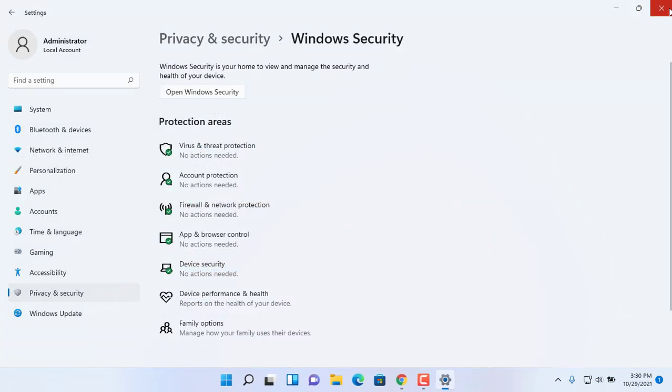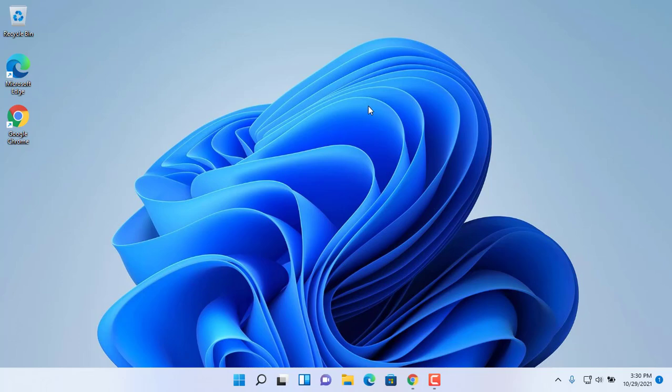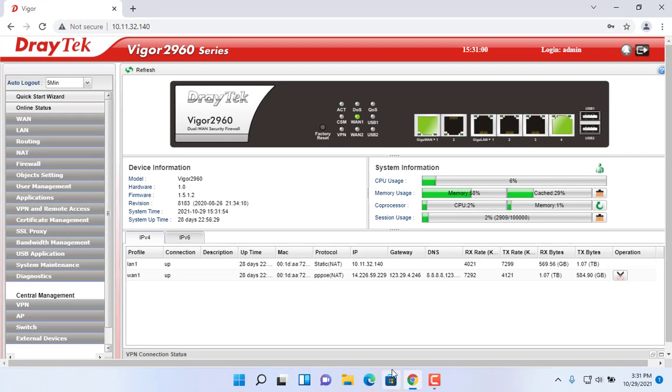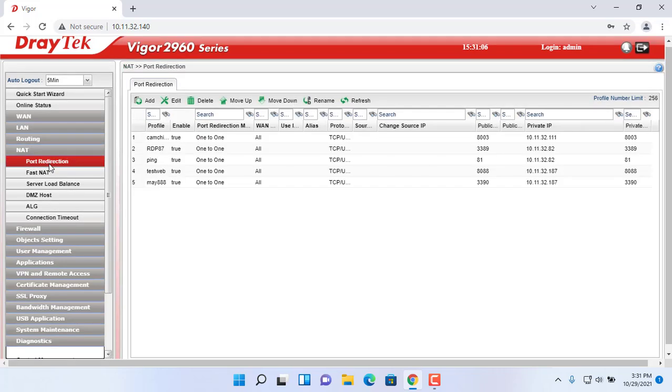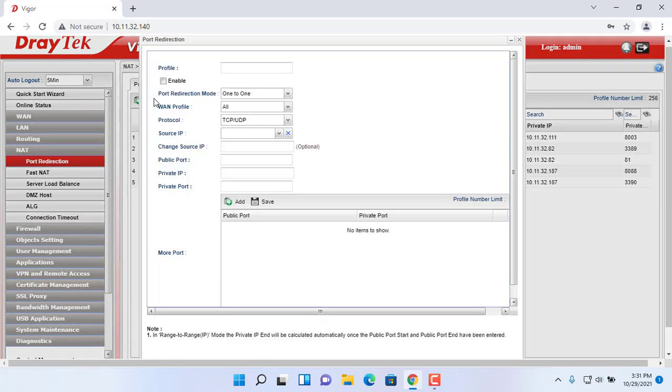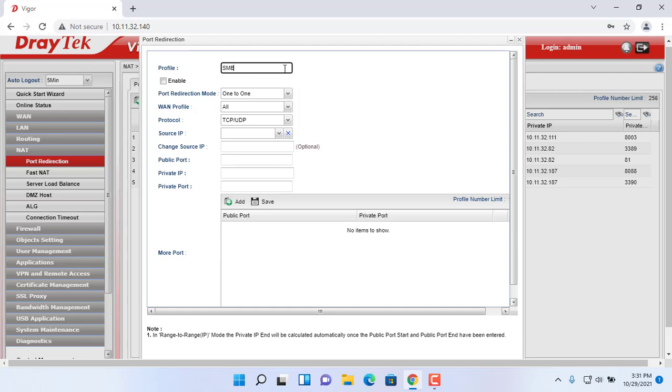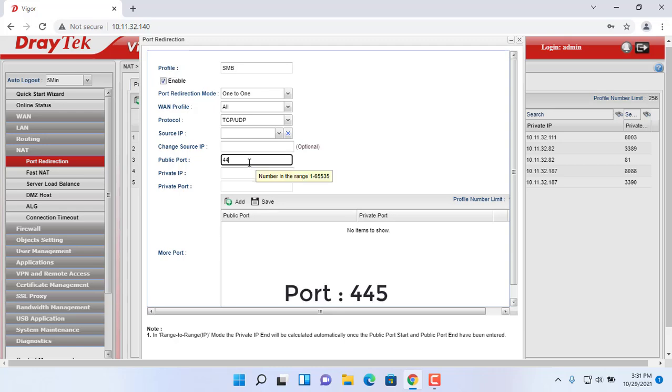Next, configure port forwarding on your router. Access the router by browsing the router IP address through web browser. Give a name, for example SMB. Enter 445 in both public port box and private port box.